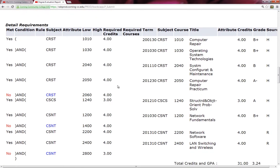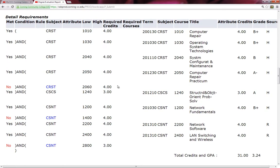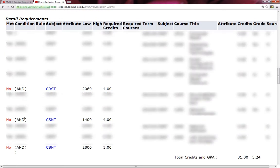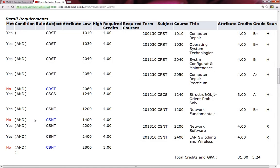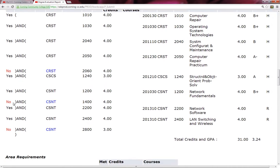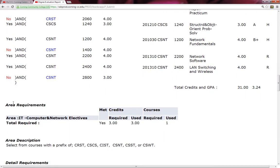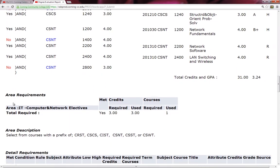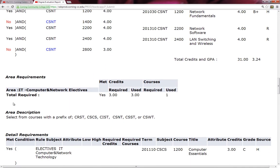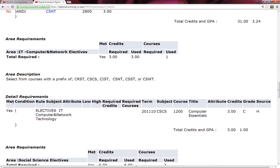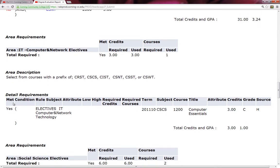As I come down to the table, I see three red No's. He hasn't taken CRST 2060, CSNT 1400, and CSNT 2800. Once again, I'm able to deduce this because over in the left, under the Met column, I see three No's. I'm going to continue scrolling down to see what other courses Walter has not accomplished to meet his graduation requirement.